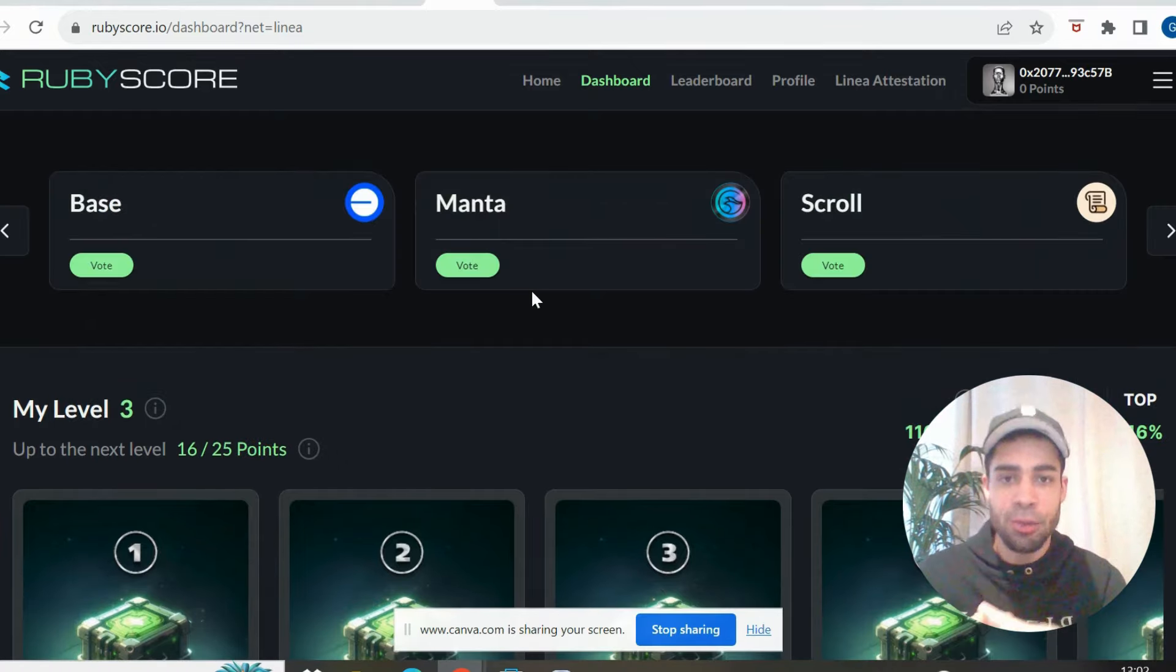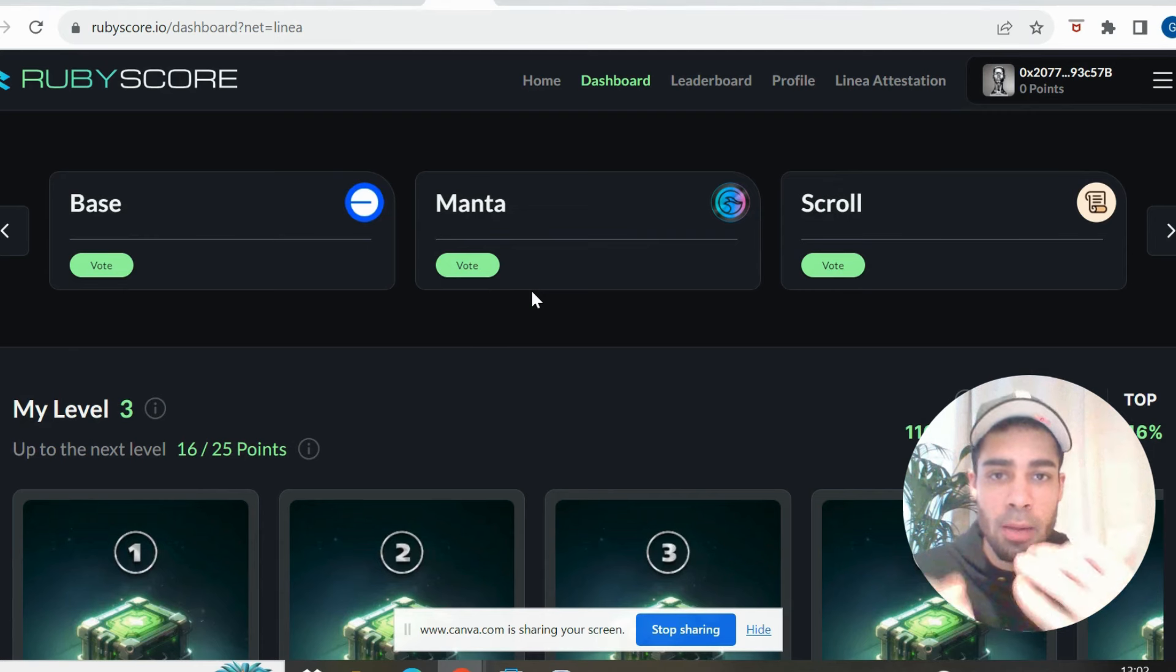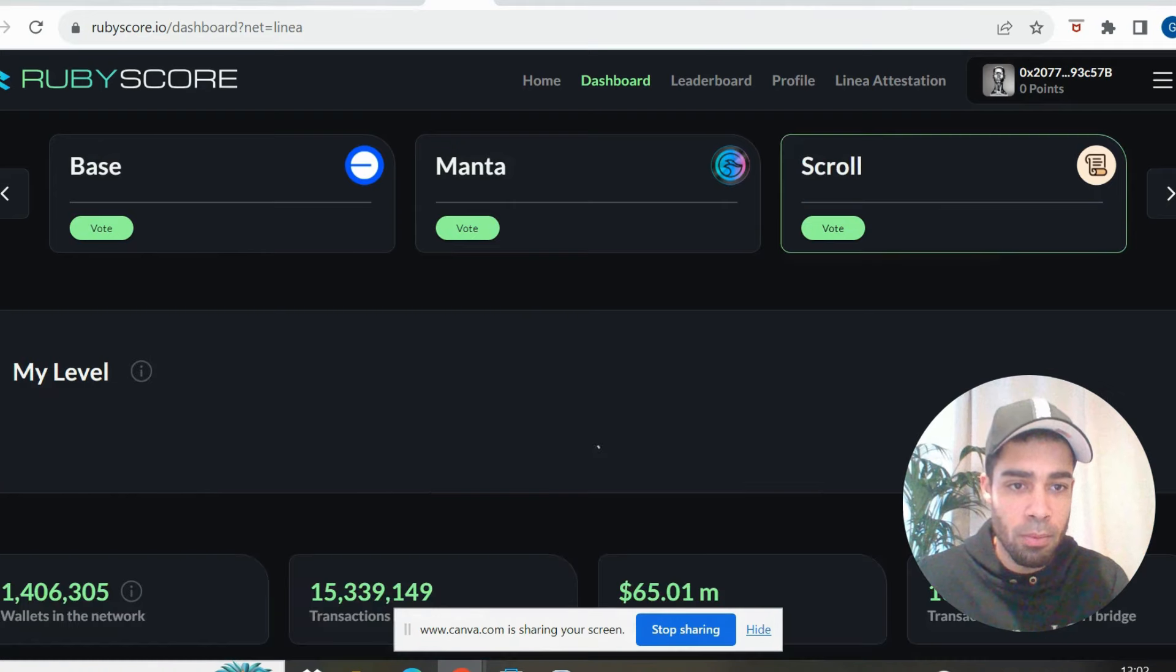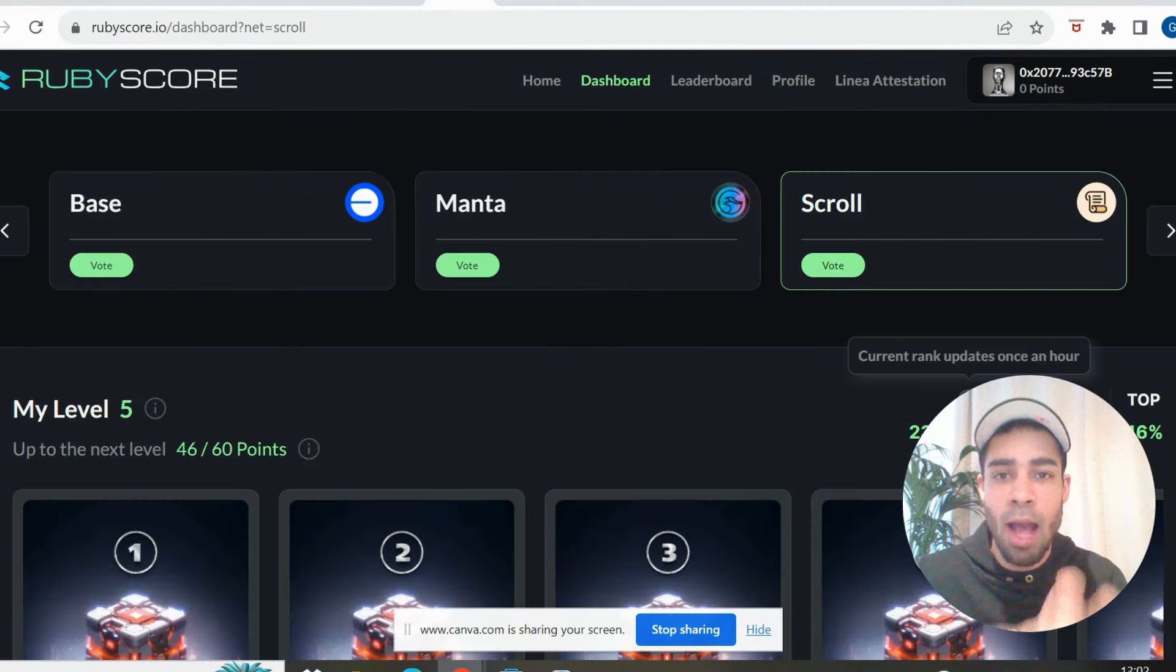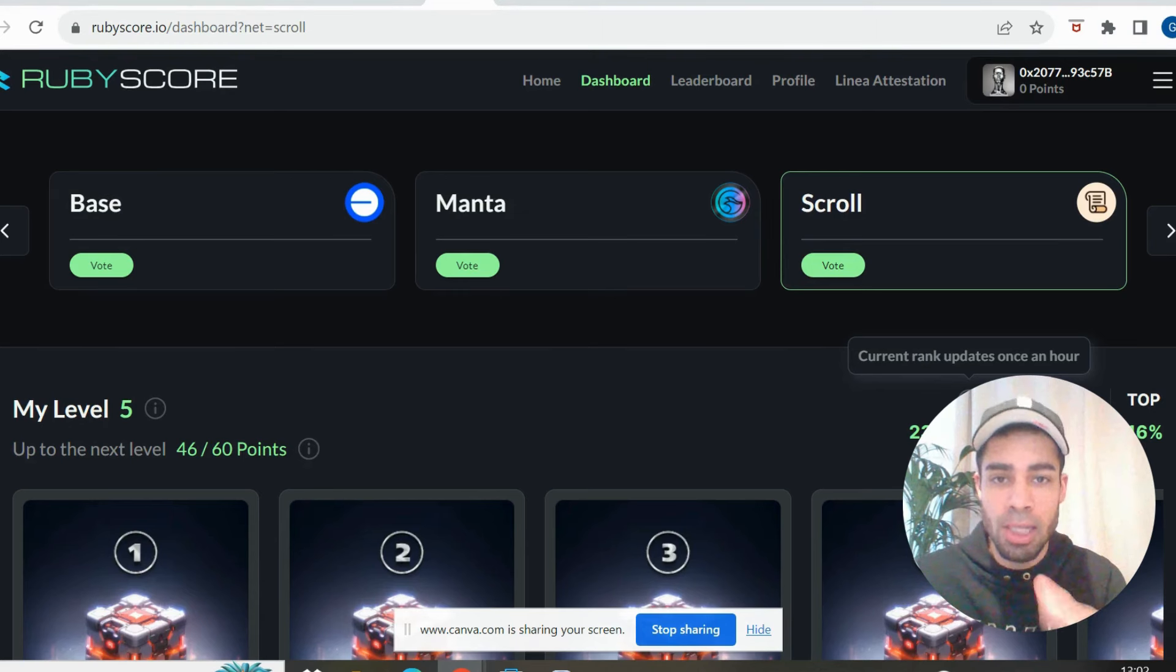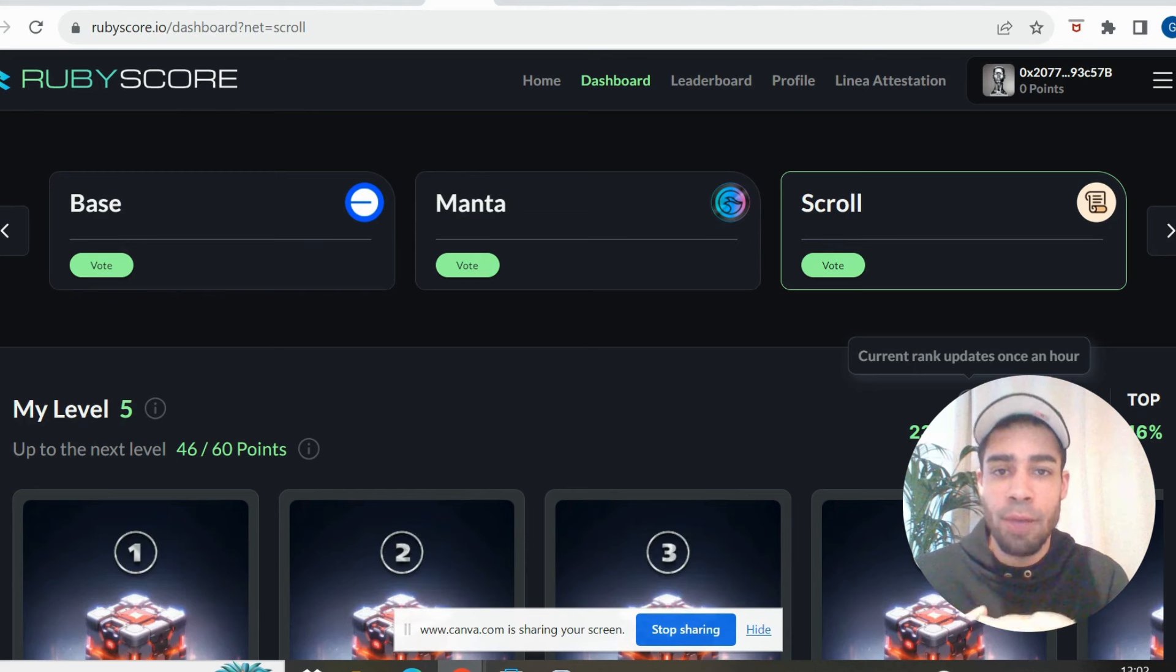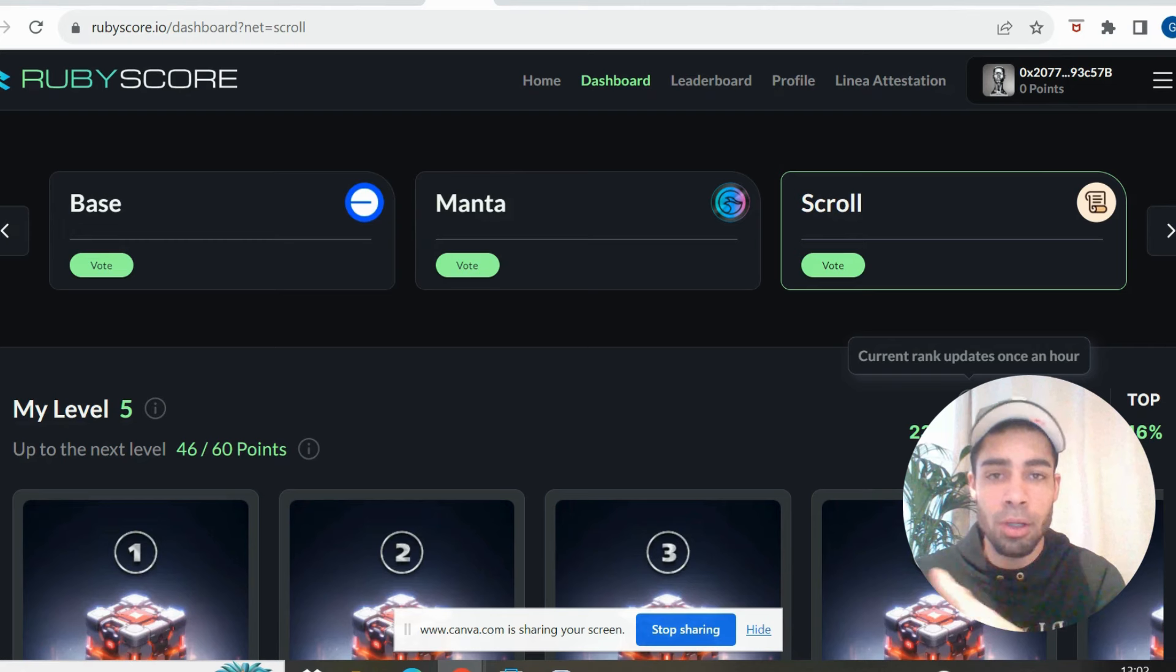So let's get into how we are going to get our points up within the Scroll ecosystem, get ourselves into the top 10%. I'm going to show you exactly what apps you need to use. No more than $20 needed. And at the same time, we're going to potentially qualify ourselves for airdrops on some of these apps that we're going to use.